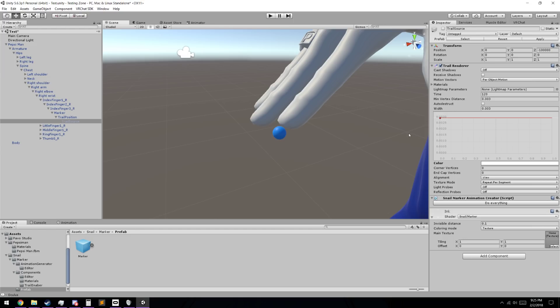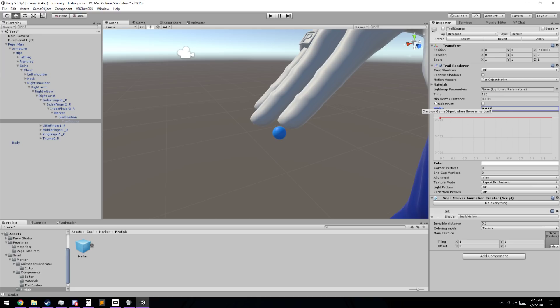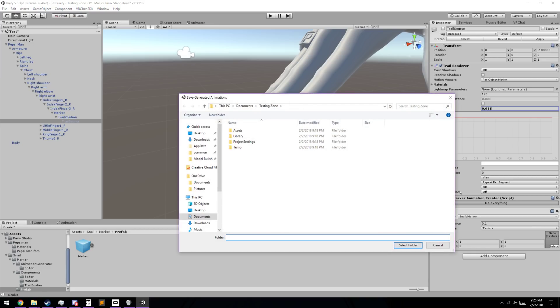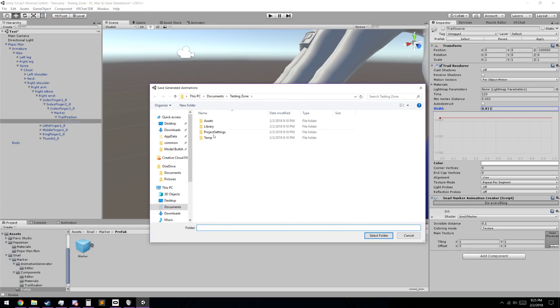But what we're going to do is we're going to go to width currently, and we're going to change this to 0.011. That's approximately the thickness of your finger, and it's the same thickness that the markers use in the marker world that most people go to. So we're just going to leave that how that is. After we've done that, we're going to go down to here where it says snail marker animation creator, and we're going to hit do everything.